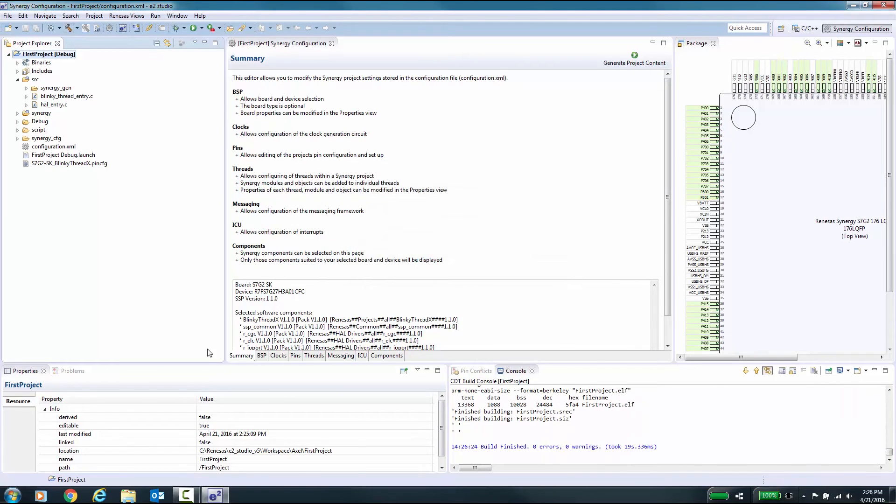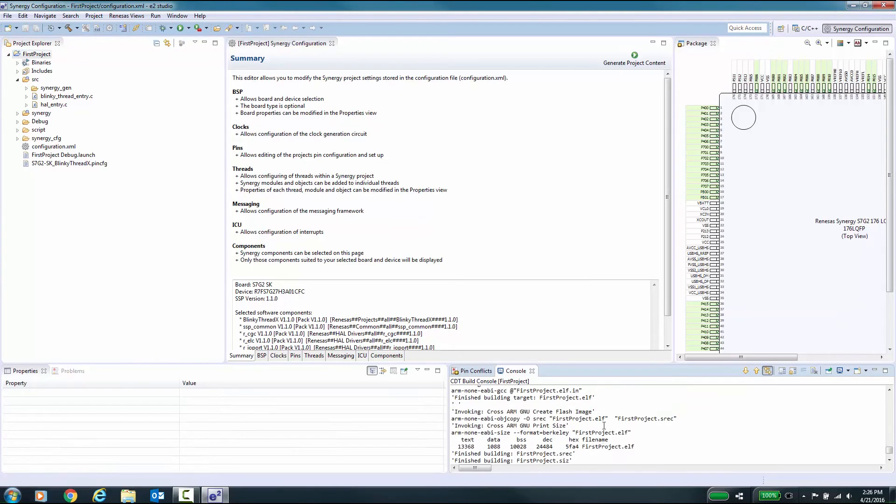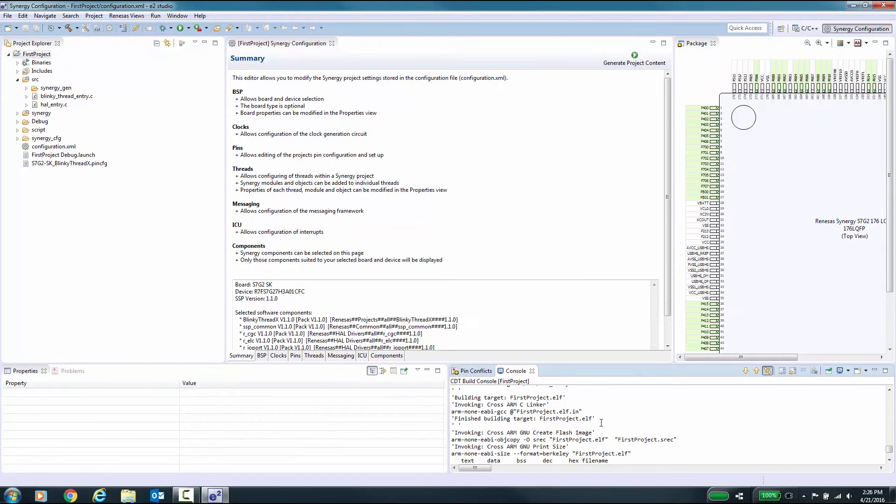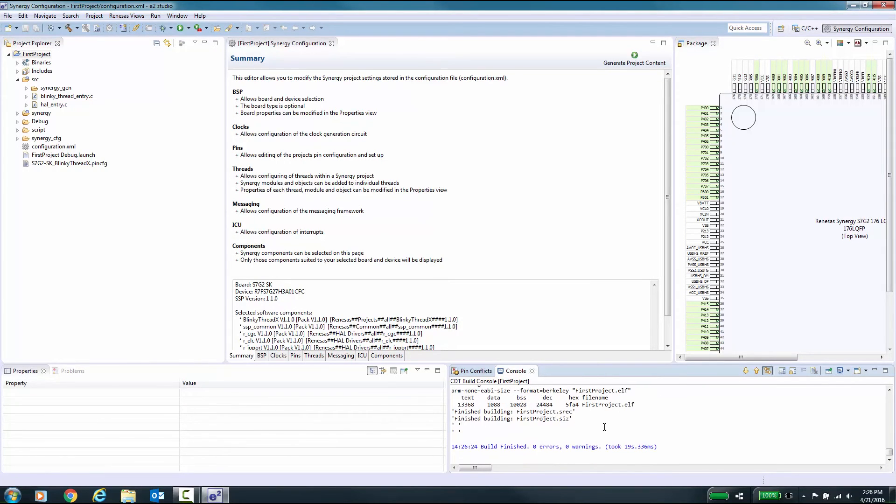If your project builds with zero errors, you can now download your code to your Synergy target board and start a debug session. Debugging your project is described in a separate Renesas Synergy video.